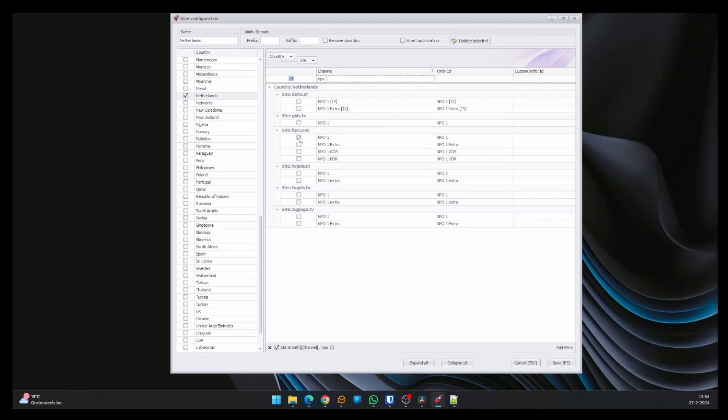There will be multiple entries. You can select the one you think is best. Sometimes you will find that a site does not have data for this channel or does not allow grabbing. In that case, you'll need to select another site. This is trial and error. So select the channel you need.